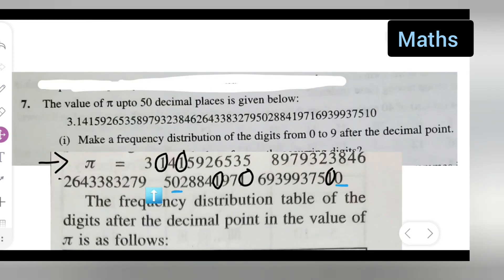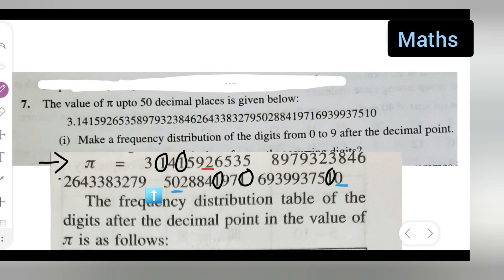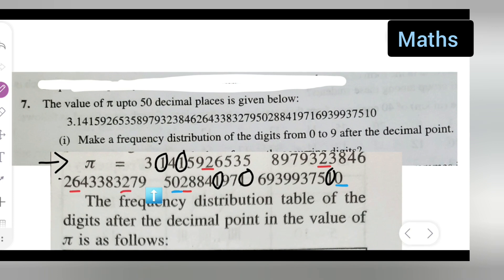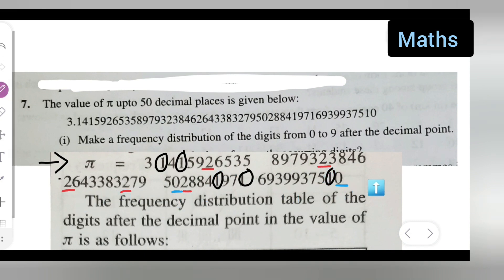Next, how many times does 2 occur? Using the red pen to identify them: one, two, three, four, and five. So the digit 2 also occurs five times. Write down five.